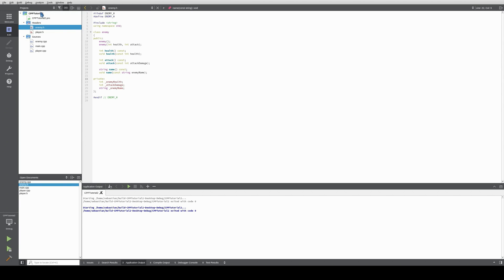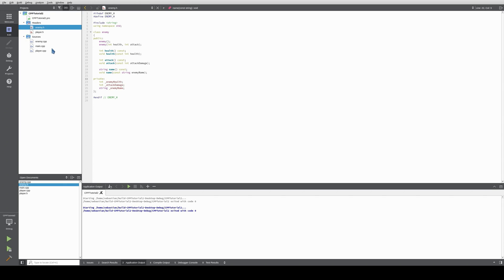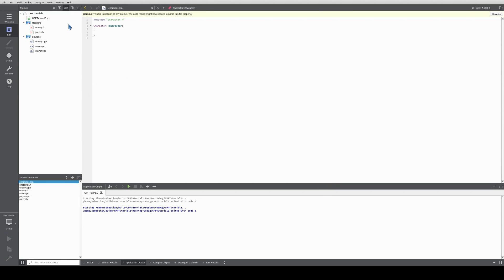I've created a new project called CppTutorial2 and copied the sources over. Let's create the new class called character. And done — that class is created.